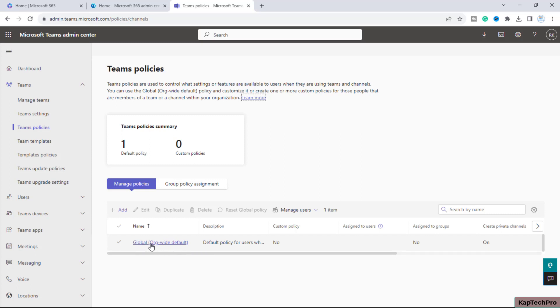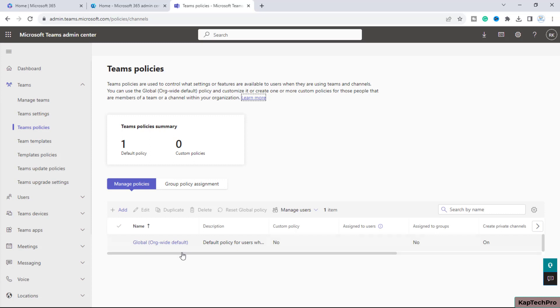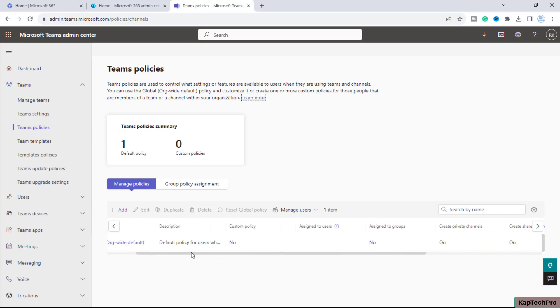You can create a brand new policy, but for this demonstration, I'll simply edit the existing policy since this is already the organization-wide default policy created by default. I'll click on the policy name.